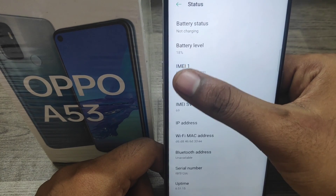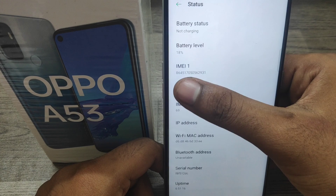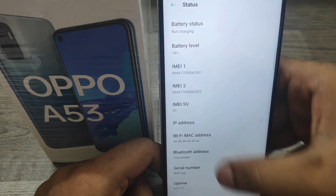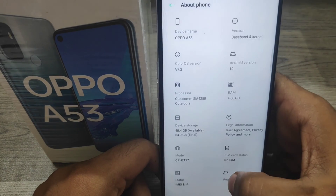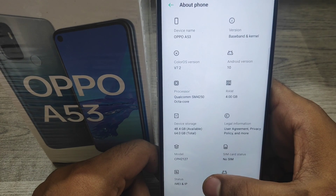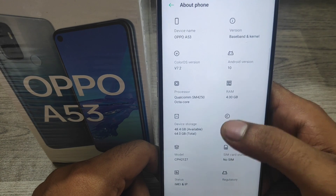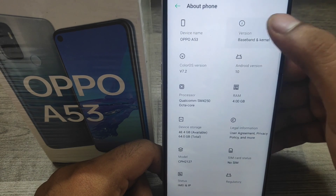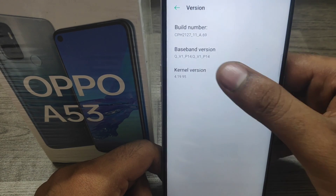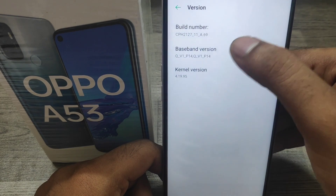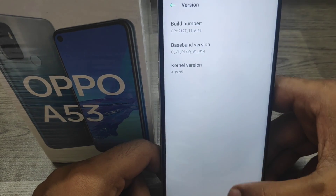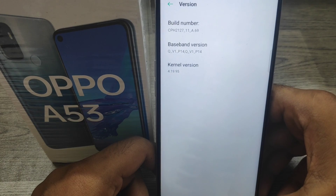Scroll down and your phone's IMEI number is available. The Android version and storage details can also be seen here.